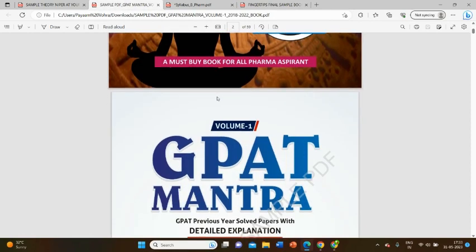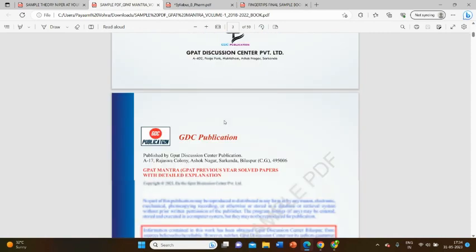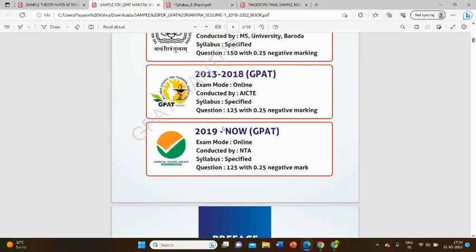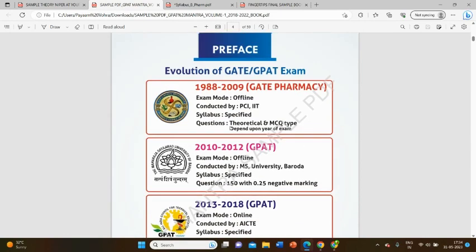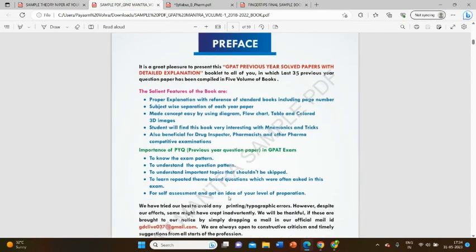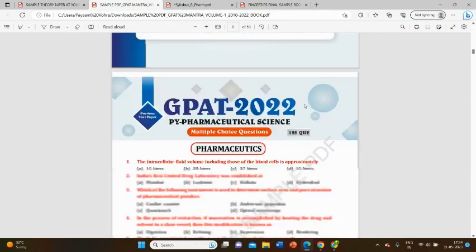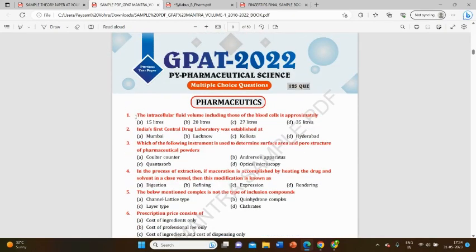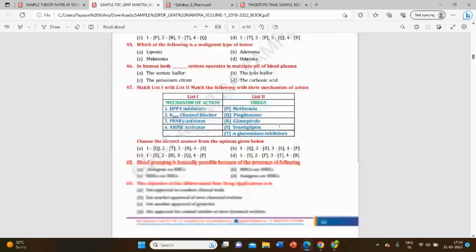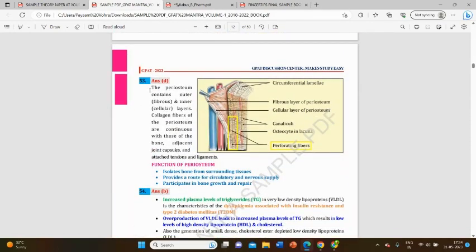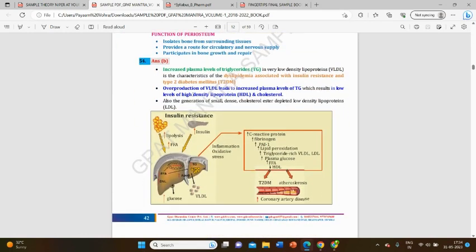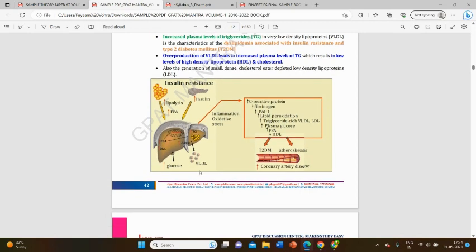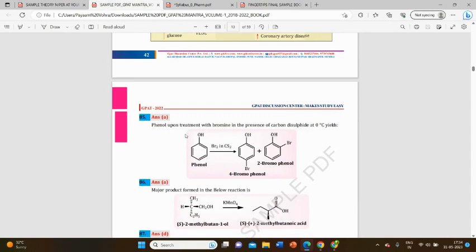The next book we are going to cover is GPAT Mantra. GPAT Mantra is basically a book consisting of MCQs with different questions from 1988 up to 2020. Everything will be covered in this book. Here you can see the previous question papers with MCQs, four options, and in the answer part, proper explanations are given. When you're solving one MCQ, you're not just solving one MCQ—you will be solving five to eight other MCQs associated with it.